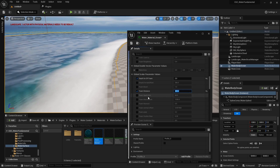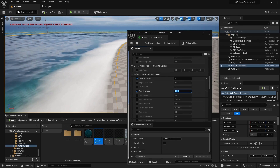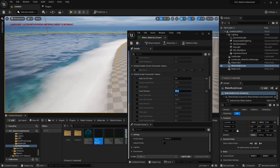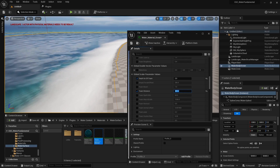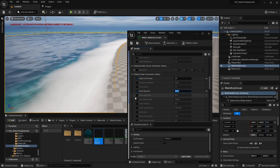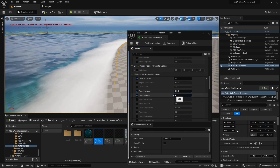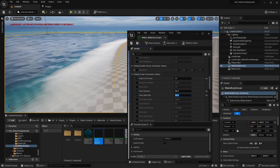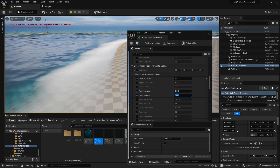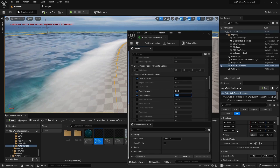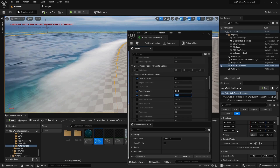Another key parameter is Foam Depth Minimum. Right now we see a solid white color of our foam, but we need a gradual fading for our foam toward the more pronounced area where it's expected. If I increase the value — let's say to 500 — I start to see some fading between the shoreline and the foam. Going to a value of 600 looks good.